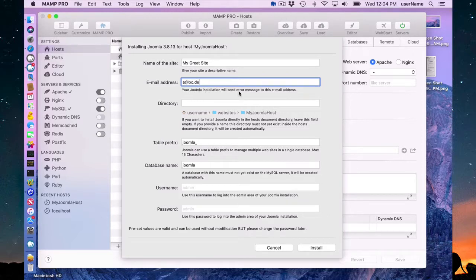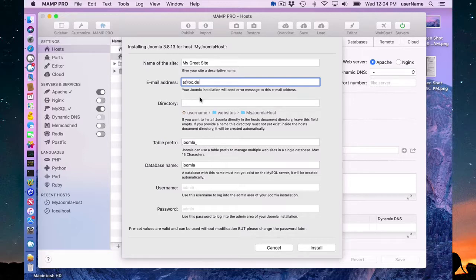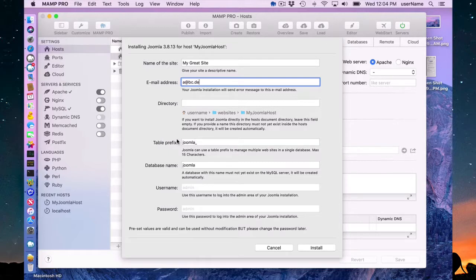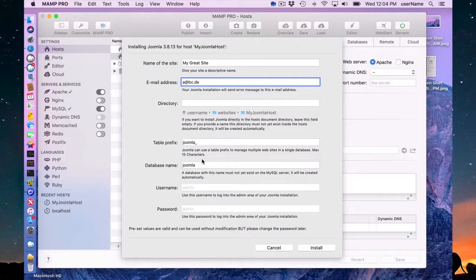Optionally you can put your Joomla site in a subdirectory. You don't need to do that, you can put it directly in the document root. Here I can give a table prefix for my database name and my database name here is Joomla. You can change these options if you wish, I'm going to keep them as the defaults.